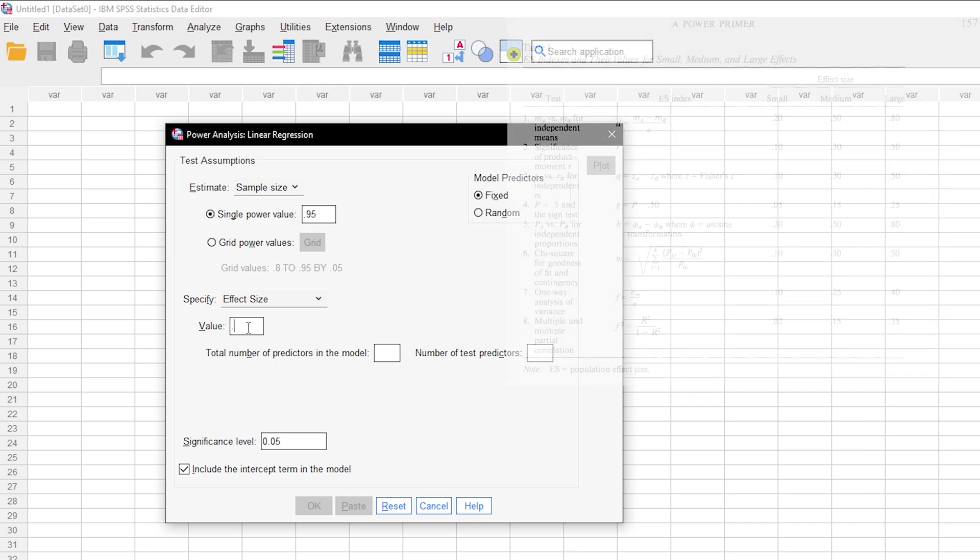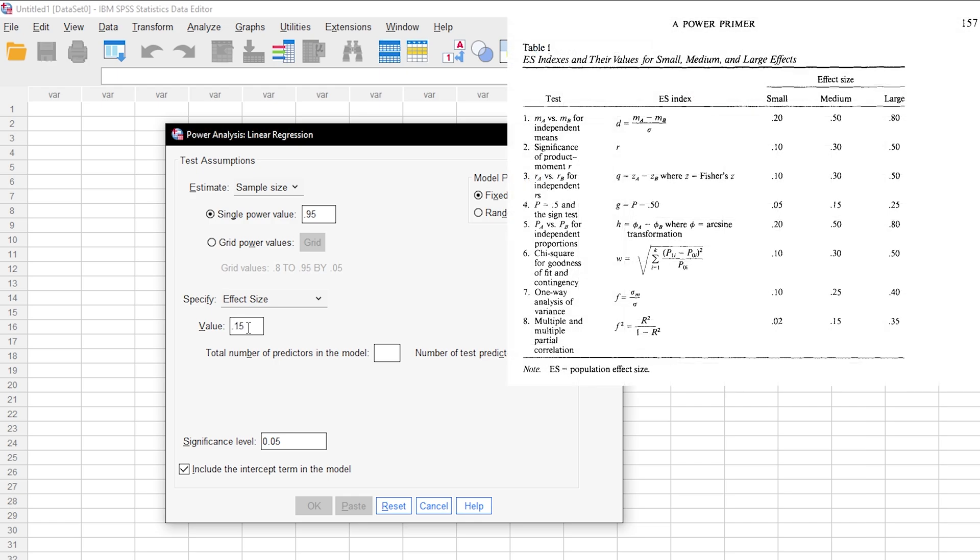Eventually, I will use an F square of 0.15, which represents a medium effect size in the behavioral and social science. That would be an R square of around 0.13.